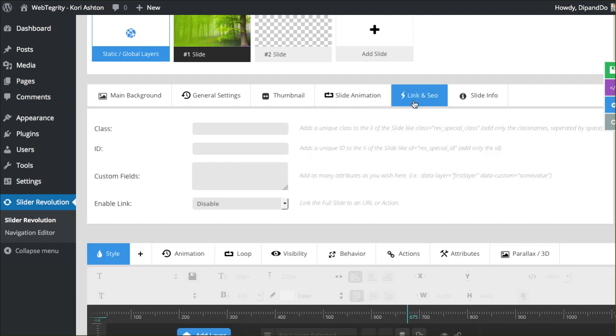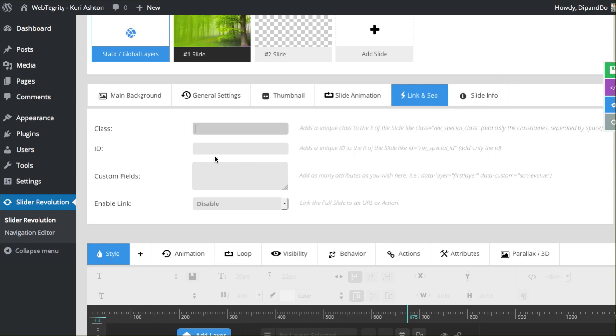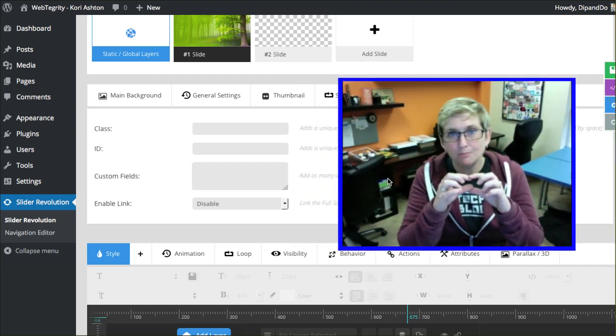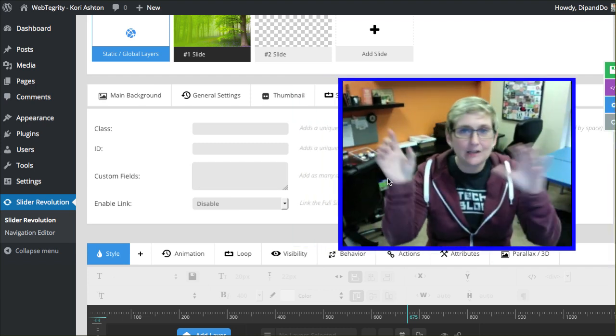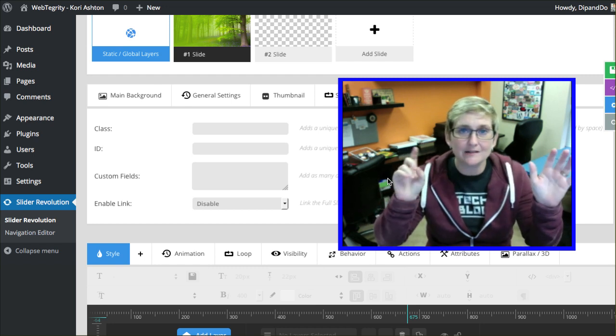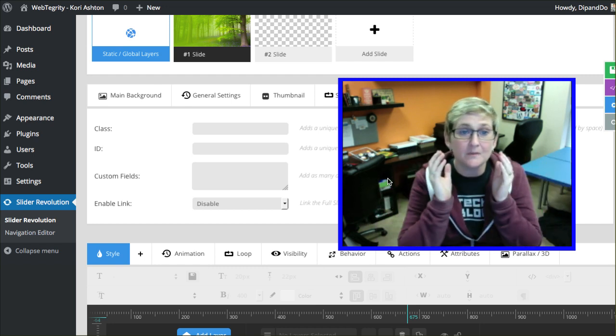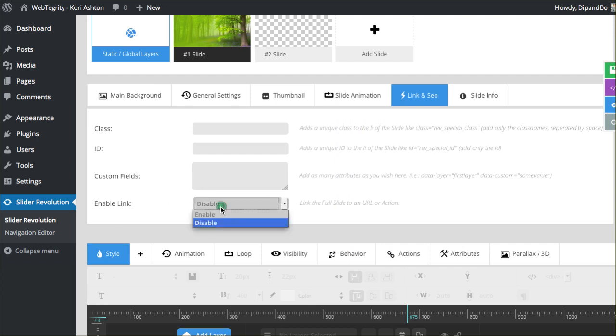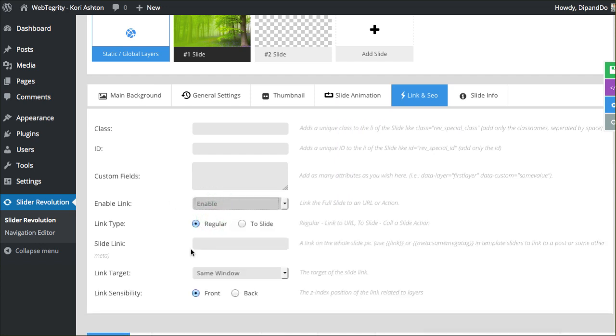We also have link and SEO options, which is pretty cool. If you wanted to add a different class, this is getting nerdy now, a special class for your CSS or a unique ID for your CSS, you're more than welcome to put those options here. Custom fields, you can add as many attributes as you'd like, which is pretty spectacular. And if you wanted the entire slide, maybe you're not going to have just one little button, maybe you want the whole slide where anywhere somebody scrolls over the slide, the entire slide is clickable. You would simply enable this and then it gives you an option of what link to put in and what target to put in. Really, really spectacular.